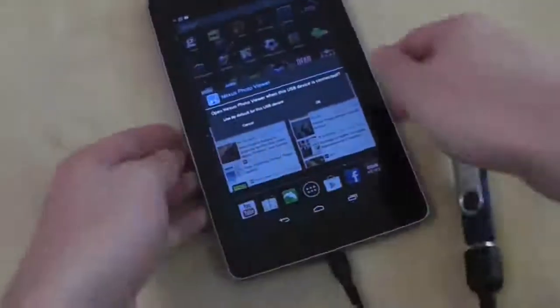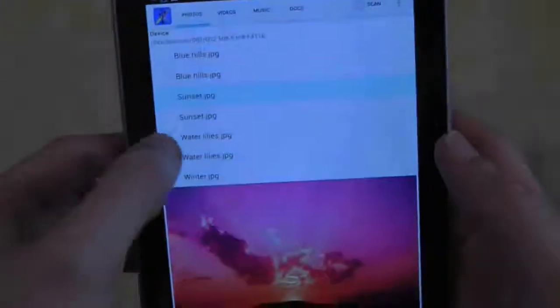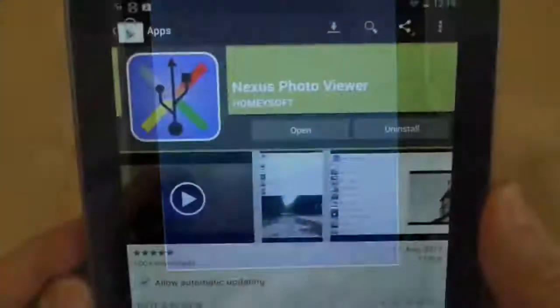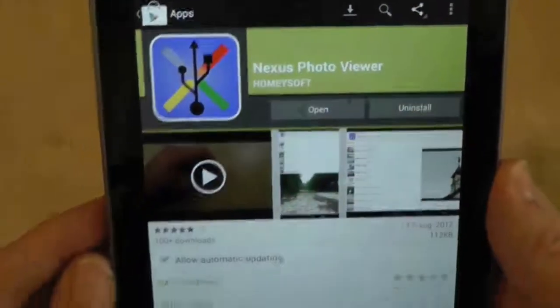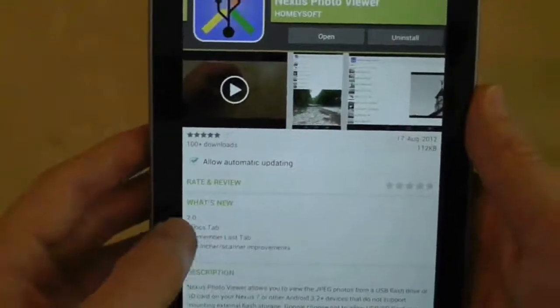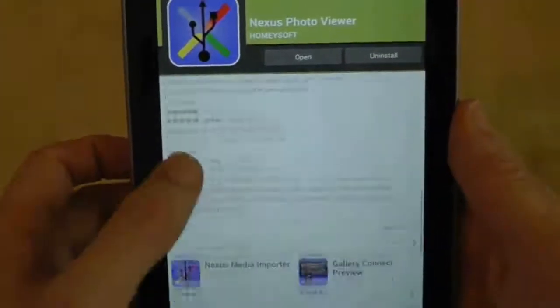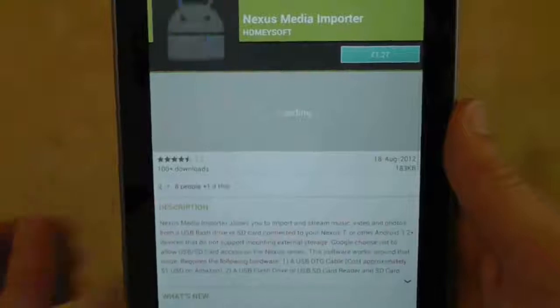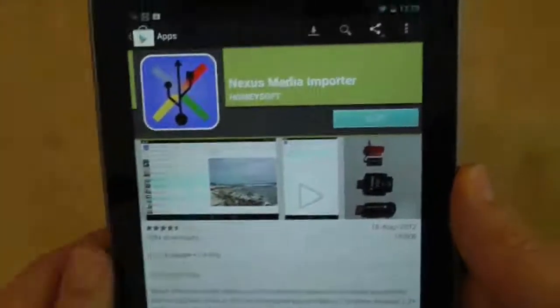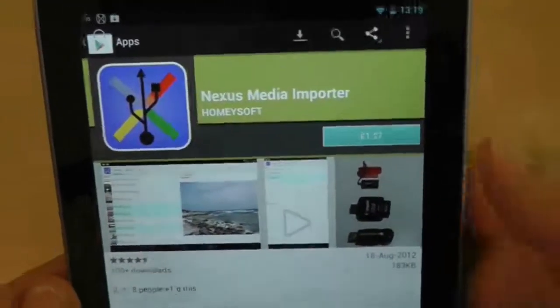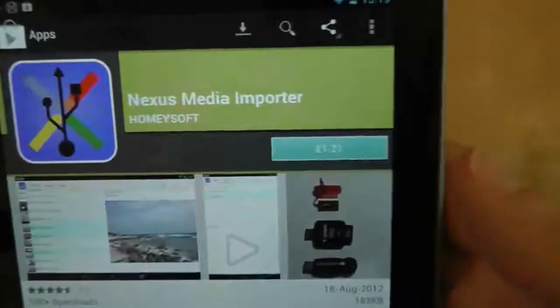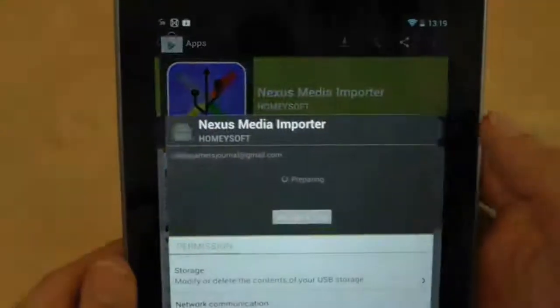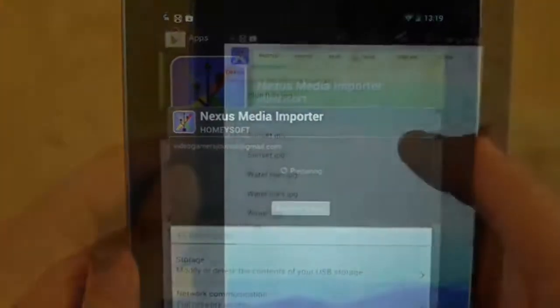Here is Nexus Photo Viewer, an application that enables you to plug in USB sticks to look at JPEG files. It's very early on in development but it's a cool app with a lot of potential. It's a free application, but there is also a paid version of it that allows you to stream movie files and copy files directly onto your Nexus 7. So let's purchase that and give it a play.